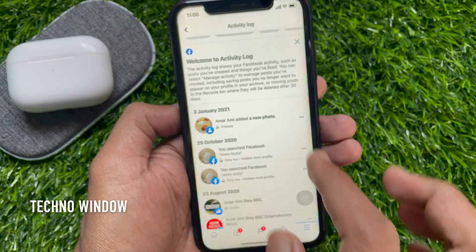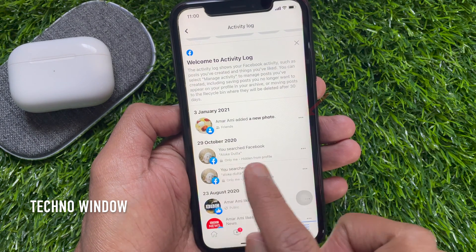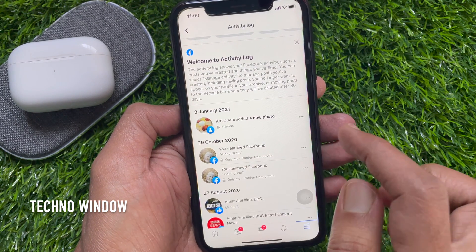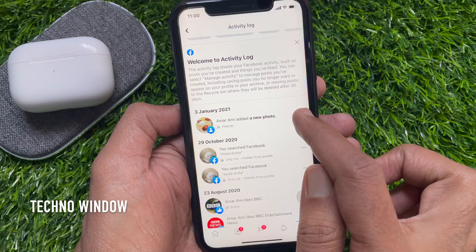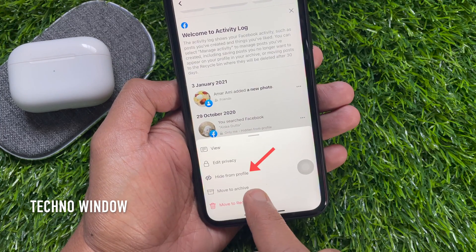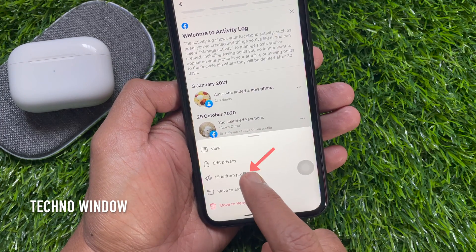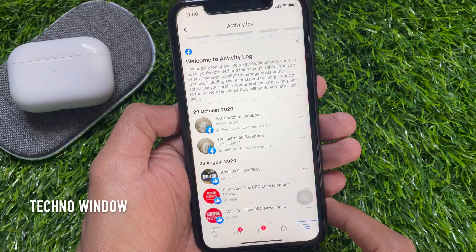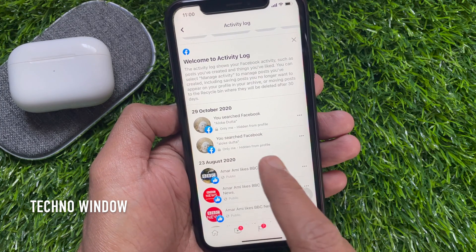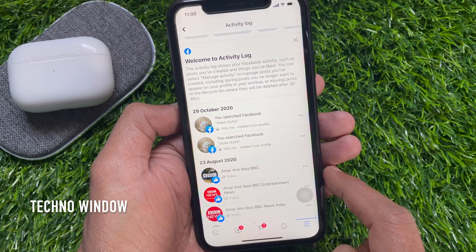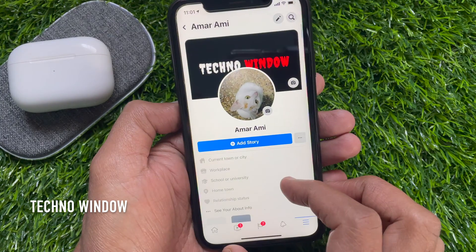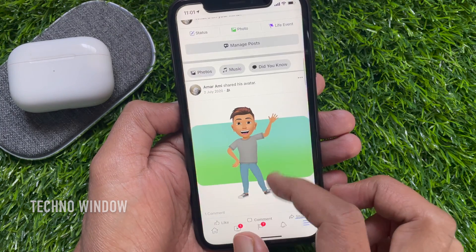Go back to Activity Log. Tap the three dot menu beside the post you want to hide, then tap 'Hide from Profile'. That's it — the post is now hidden from your profile. Go back and refresh your profile to confirm the post is hidden.